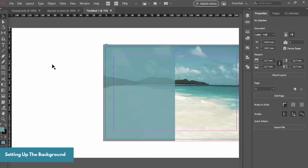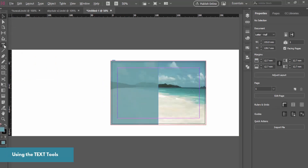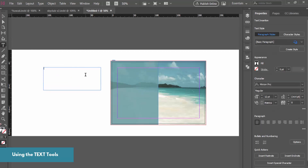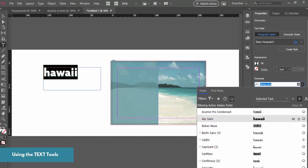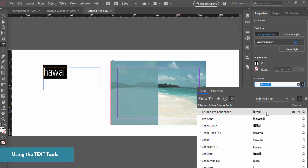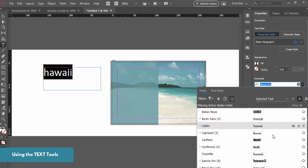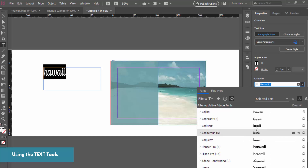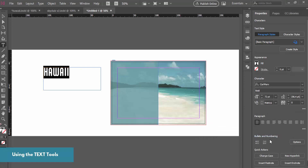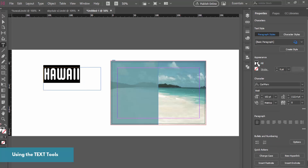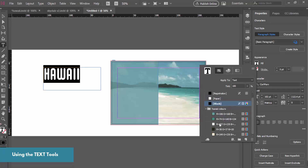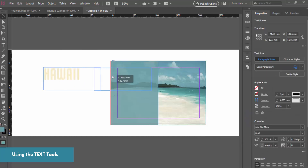To add text, grab the Text tool and write your heading. It'll be small at first so change the font size to something bigger. In Adobe Typekit there's a whole range of nice fonts to explore. Once you've picked a font you can change the case to uppercase, adjust the size, and change the color by going to Fill and selecting one of your Hawaii colors — something with a beachy feel.